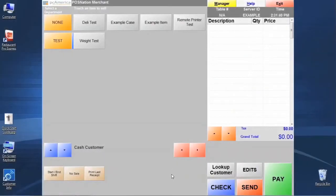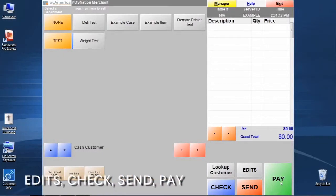We want to take just a few minutes here and talk about the few buttons that we see down here at the bottom. We see edits, customer lookup, check, send, and pay.